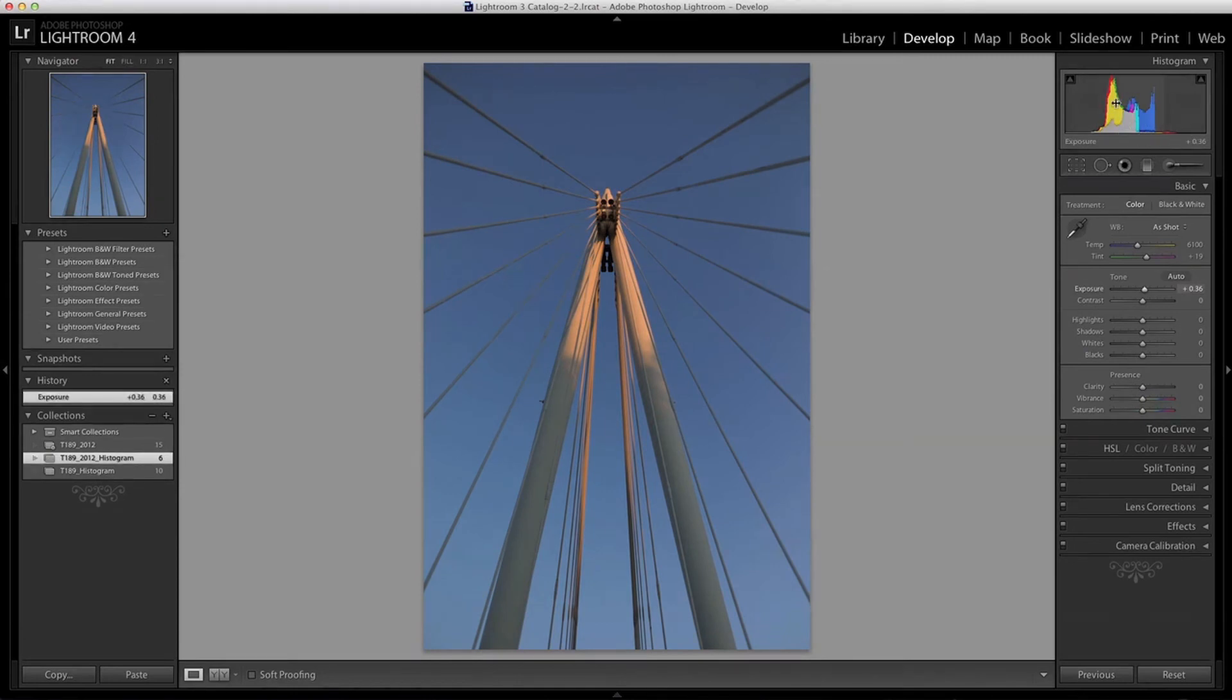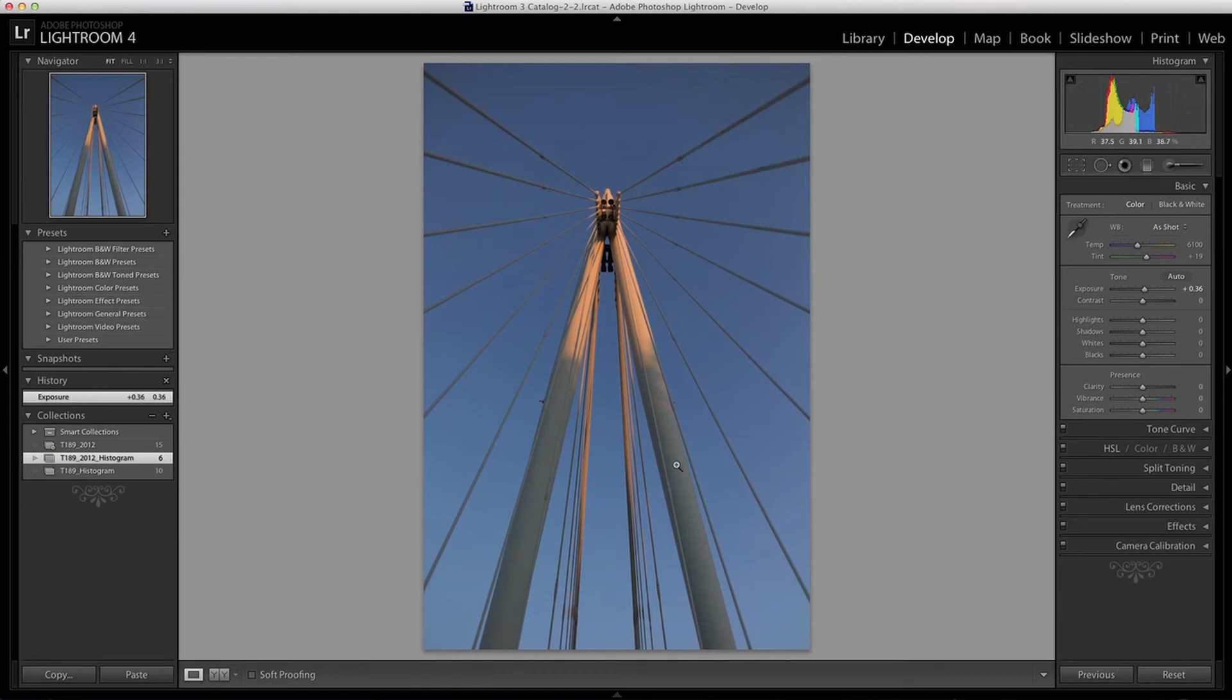Sometimes low contrast images can work, but here I think it lacks impact and it just looks a bit flat. I always like to see quite high contrast in images which have strong lines, but it's down to you and your personal taste.